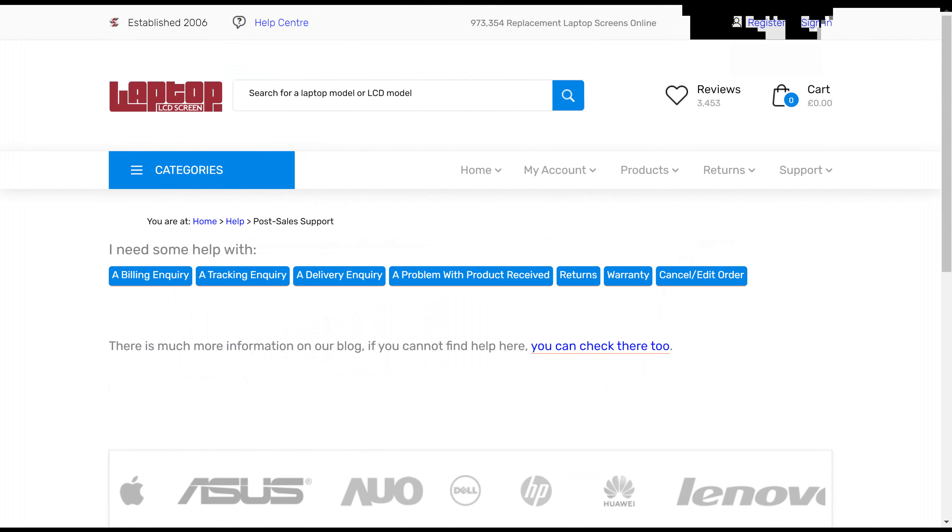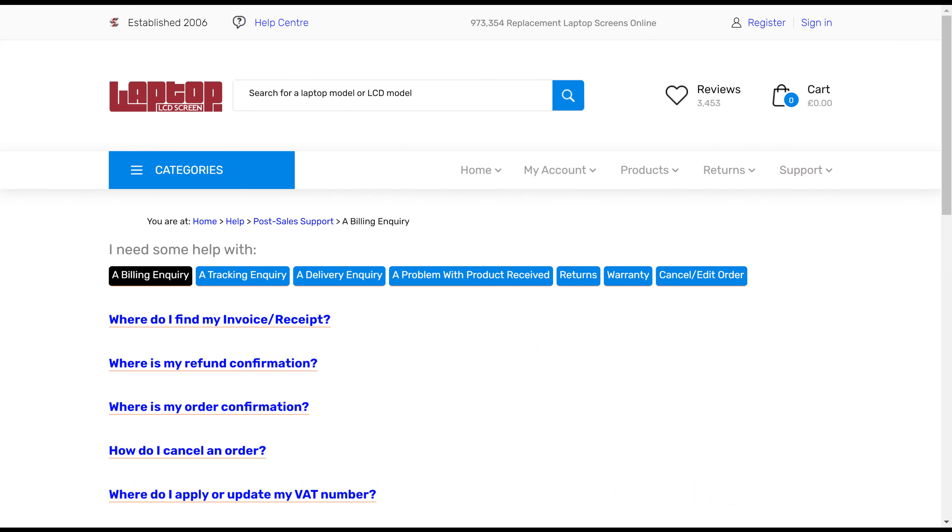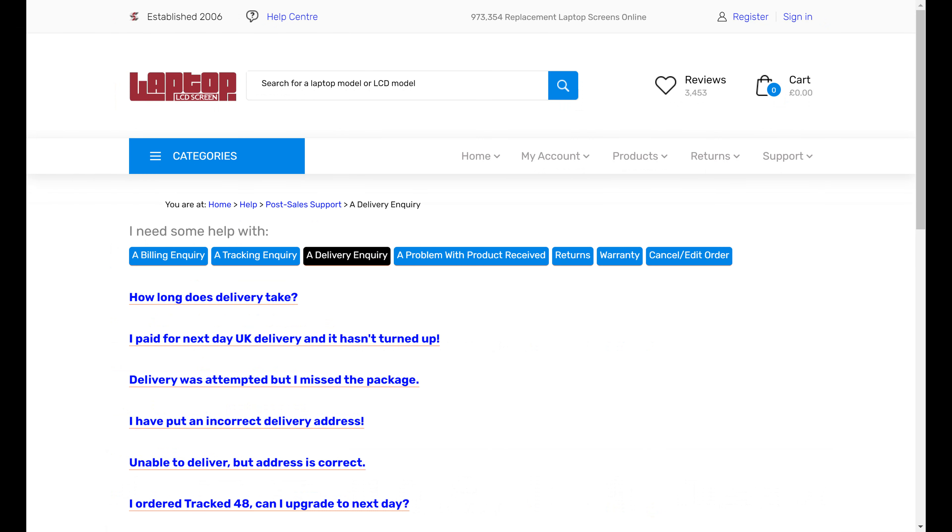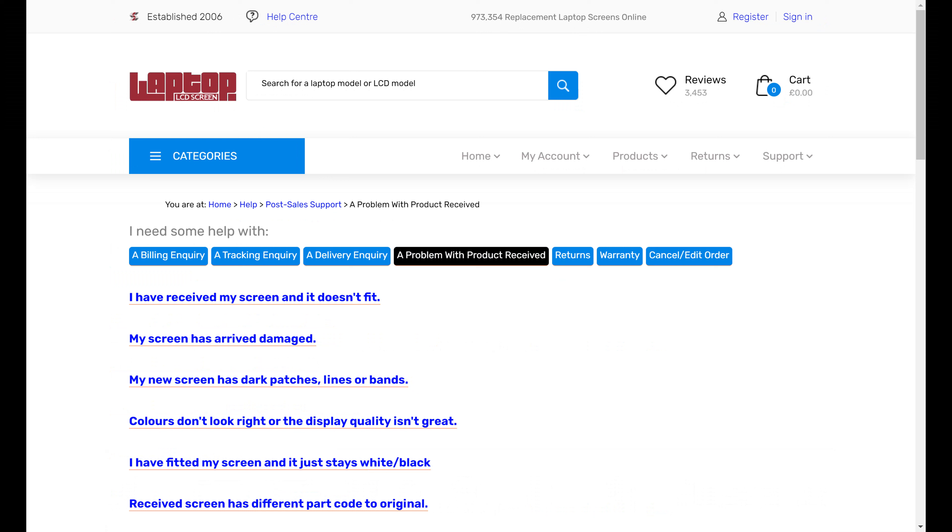Now for post-sales, we've got an awful lot of help here as well. Same kind of thing, except we've got extra stuff if you've already ordered. We've got stuff about billing, where to find your invoice and receipt, your order confirmation, how to cancel. You've got tracking information, delivery information, and problem with the product received.